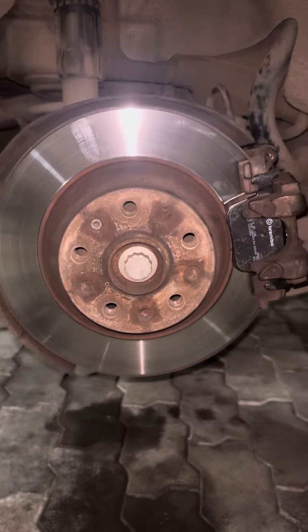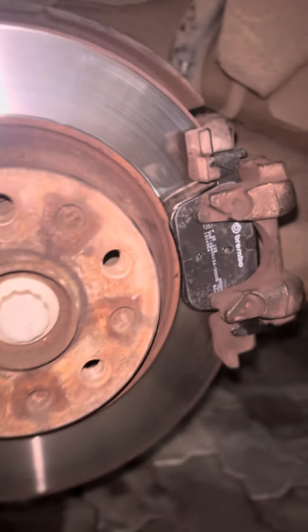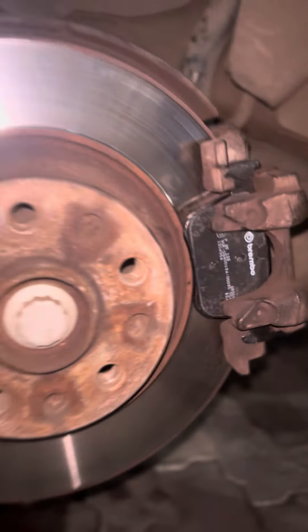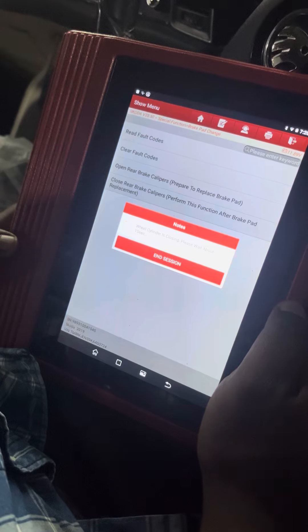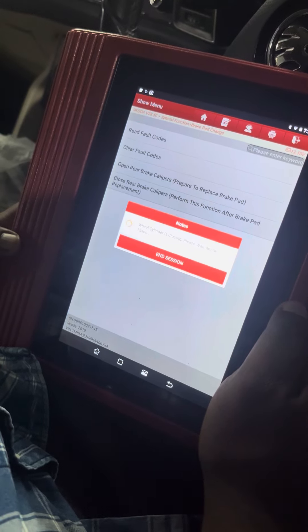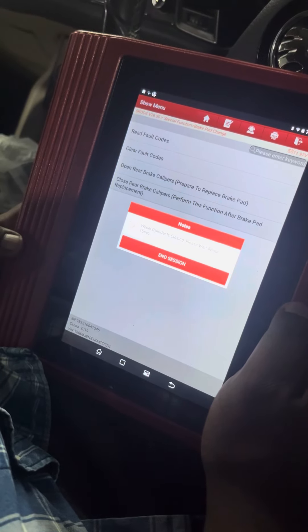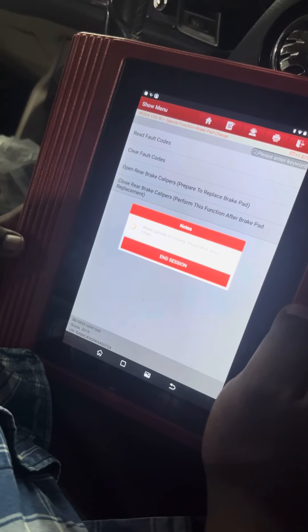If you look at the caliper pins, we can fix the caliper pins back in place. Using the diagnostic tool, we give the caliper close command, and then fix the caliper.